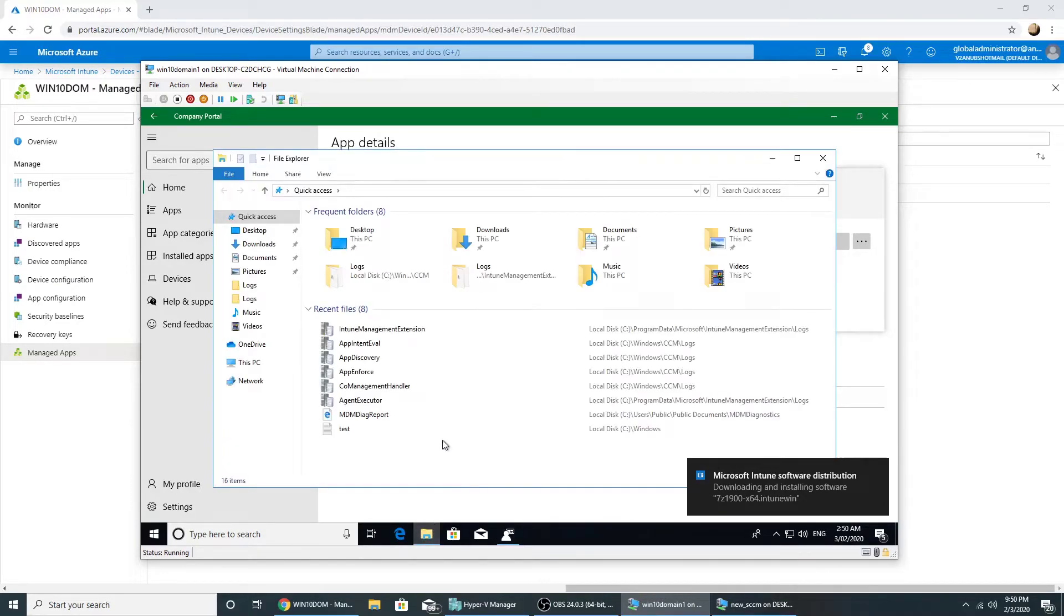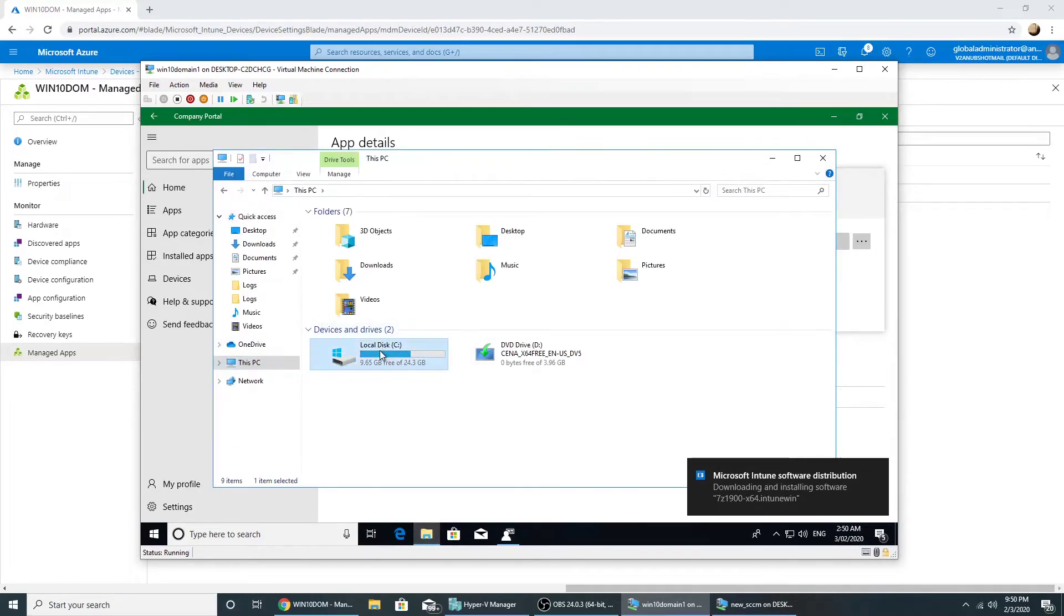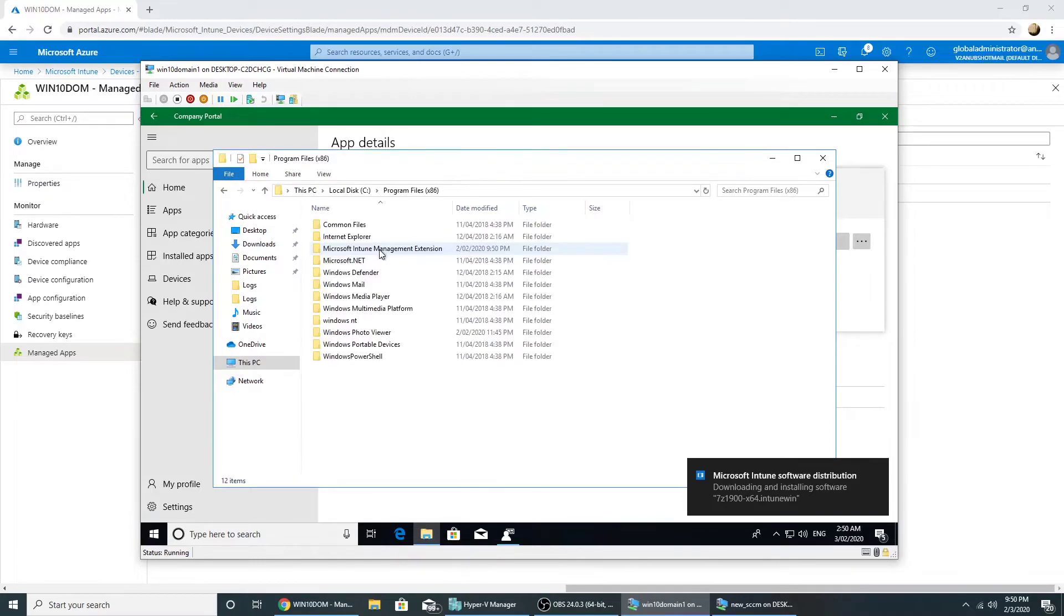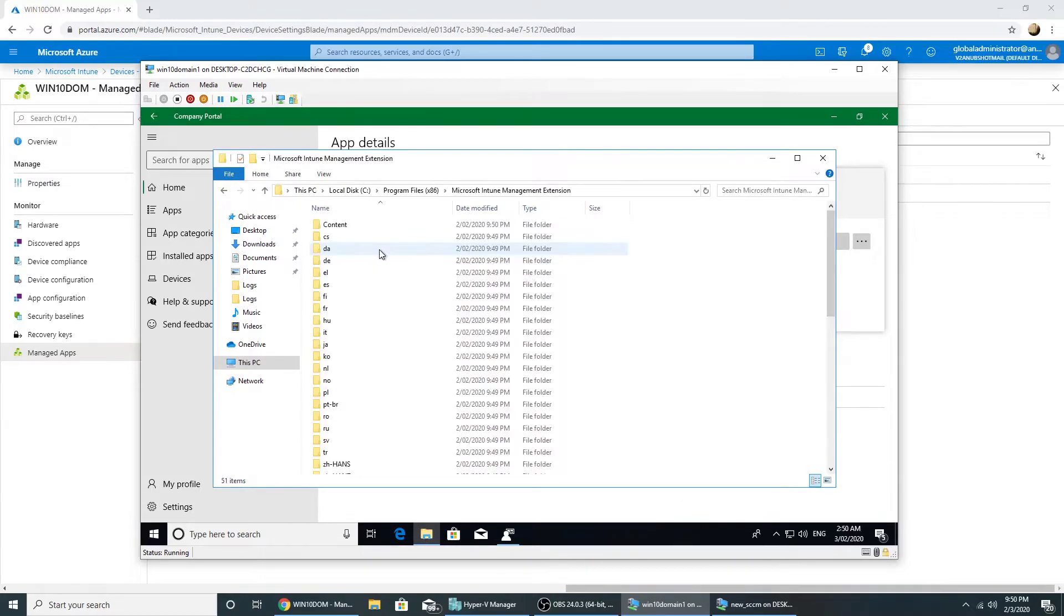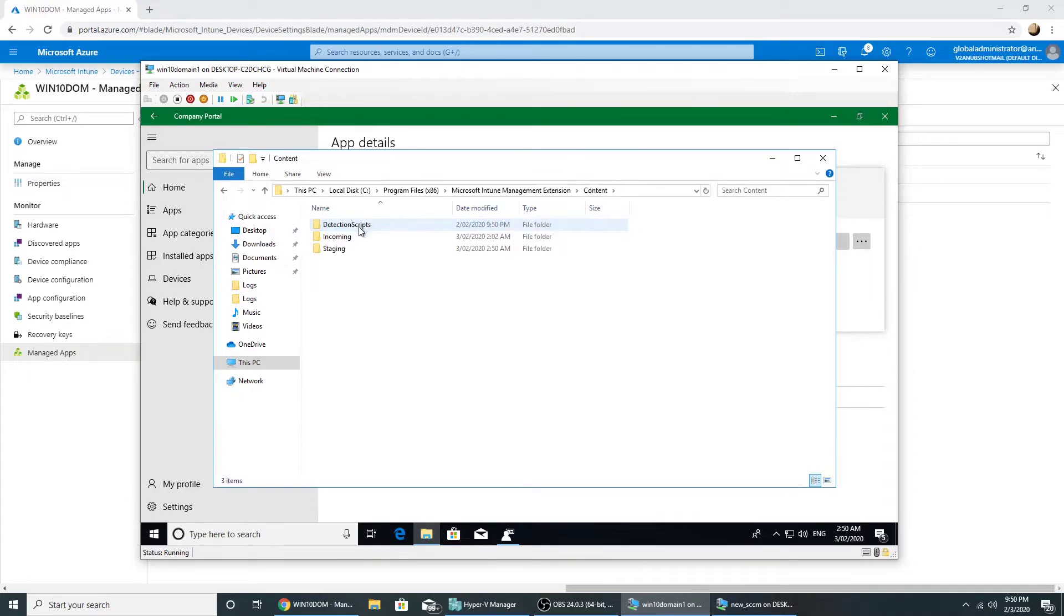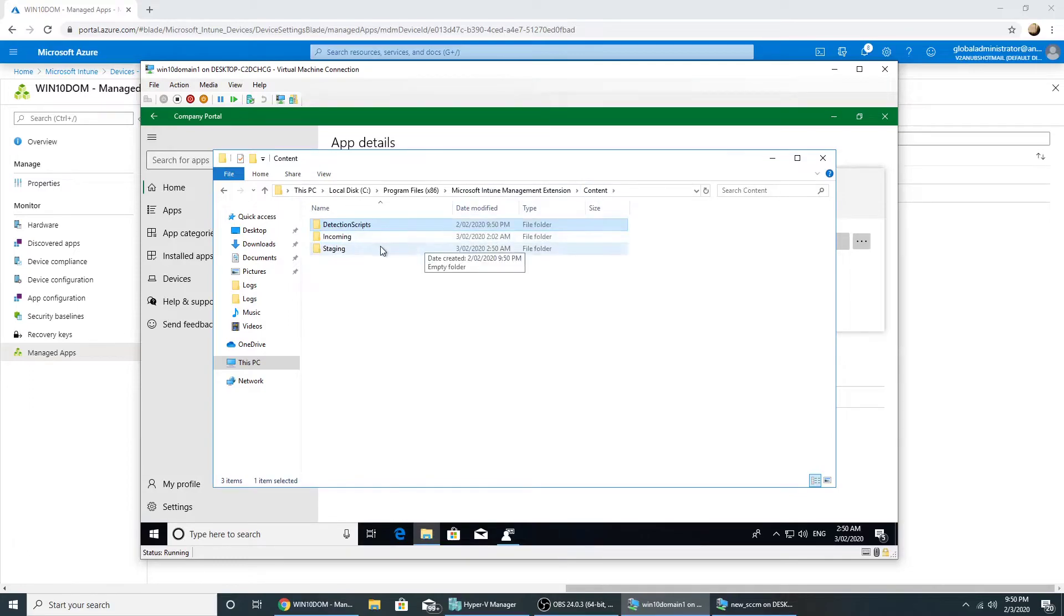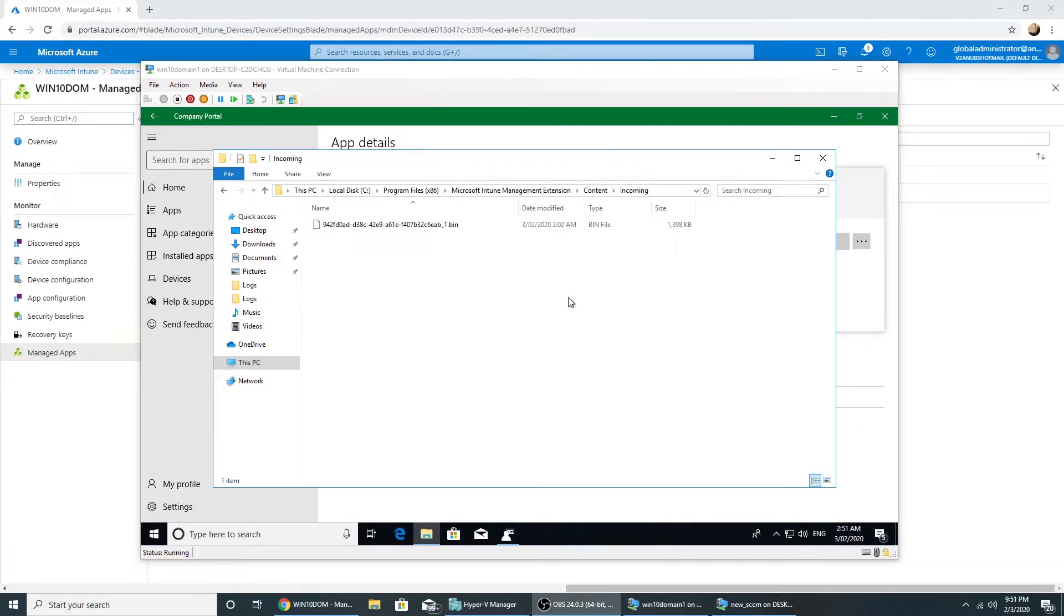So let's look at some files. So if we go under C program files x86, Microsoft Intune management extension, content. So this is the folder which is used for downloading the content. We will also look at the log file location.